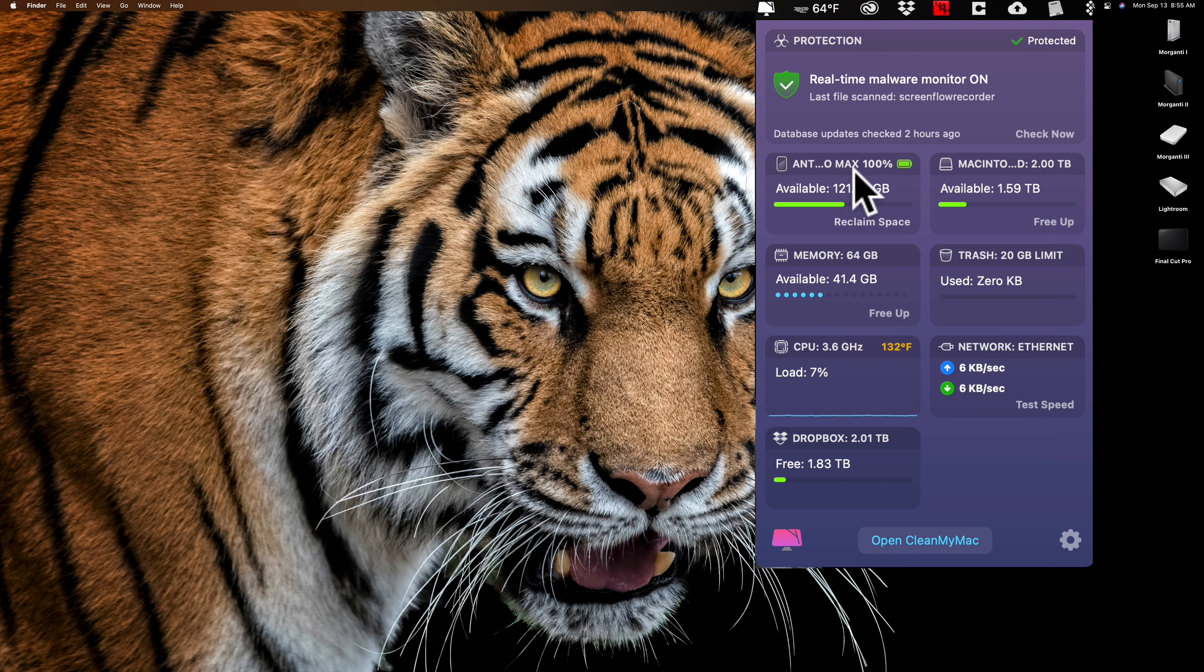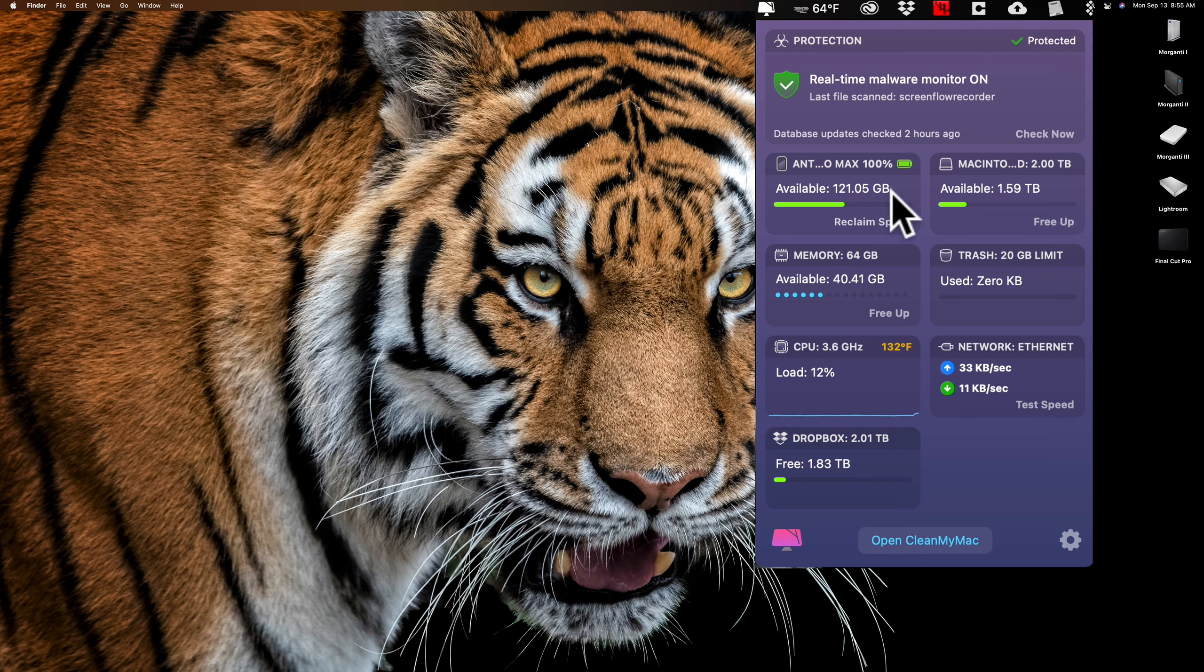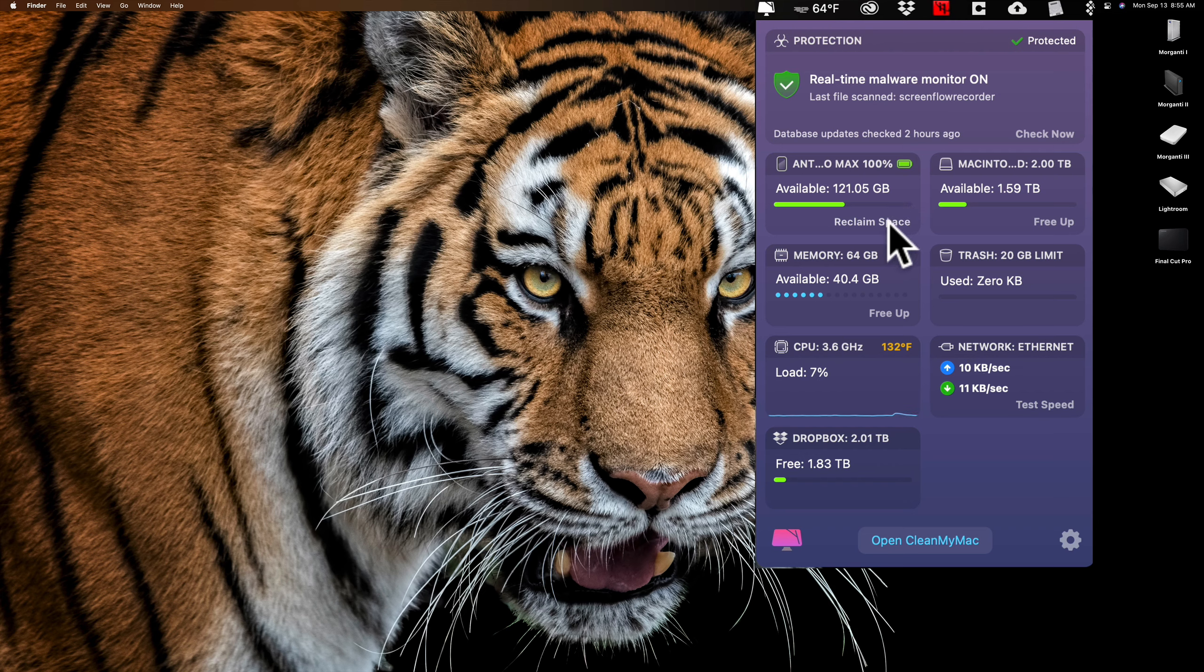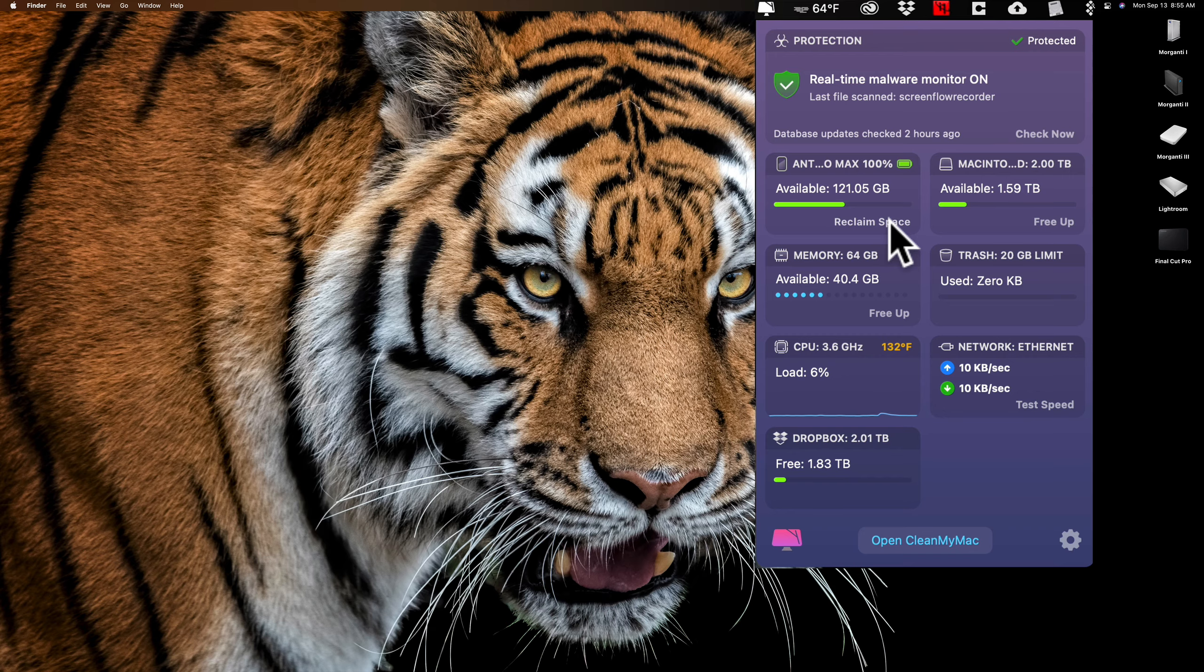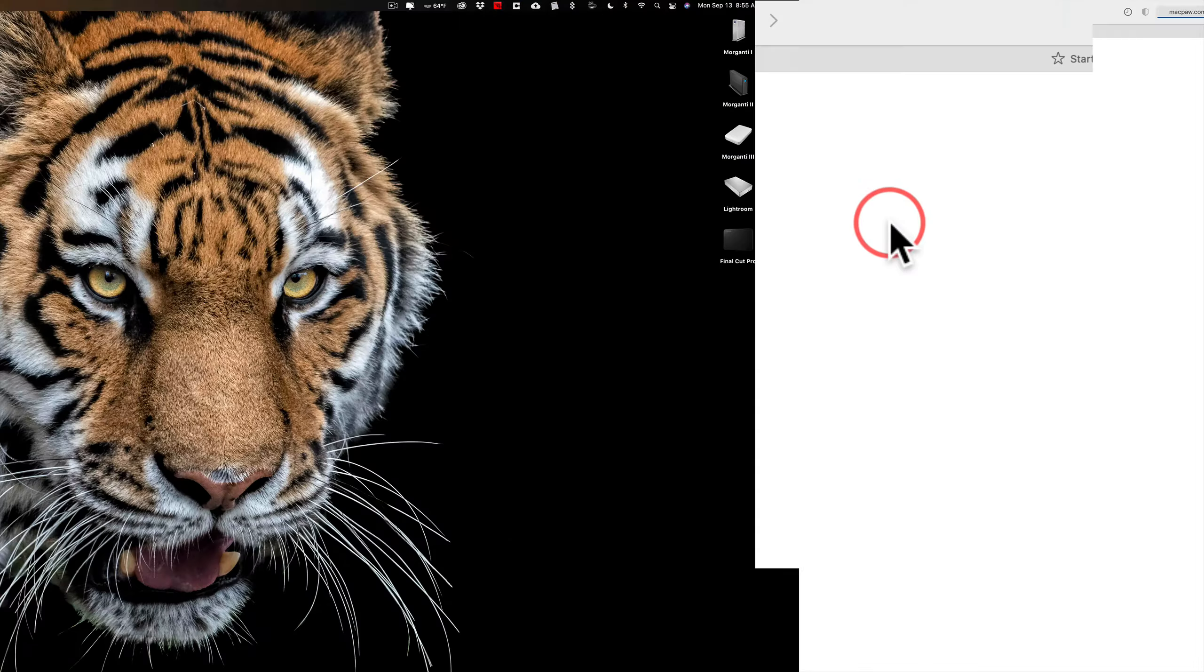First of all, you have that malware protection I mentioned. You could just make sure that it's on and that your computer is protected. And if you want, you could click Check Now and it will launch CleanMyMac. In this case, the current version is X10. So it will launch CleanMyMac X10 and it will scan your computer for malware.